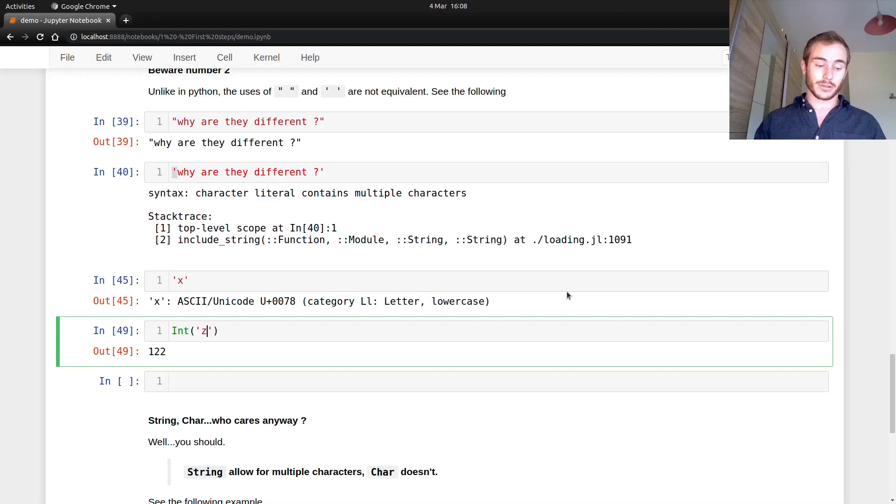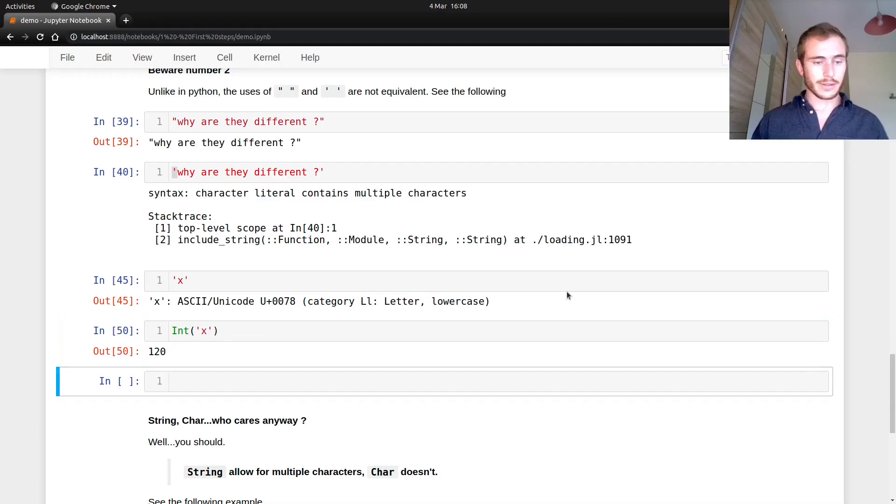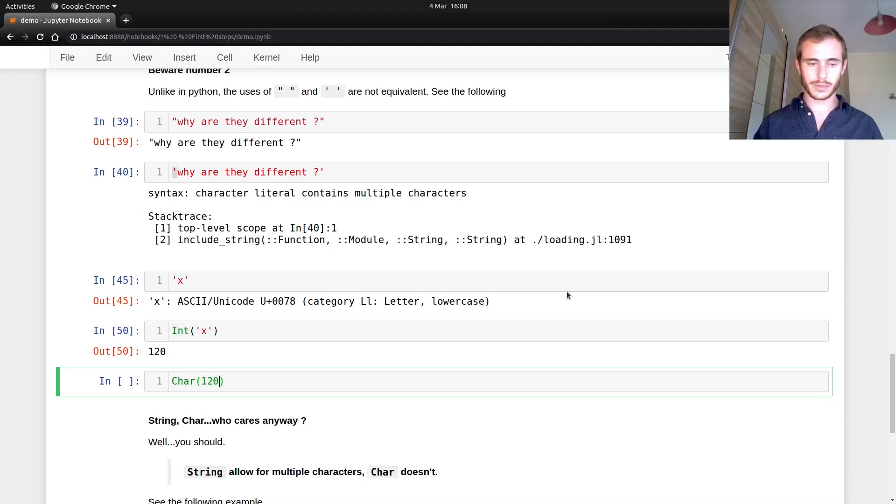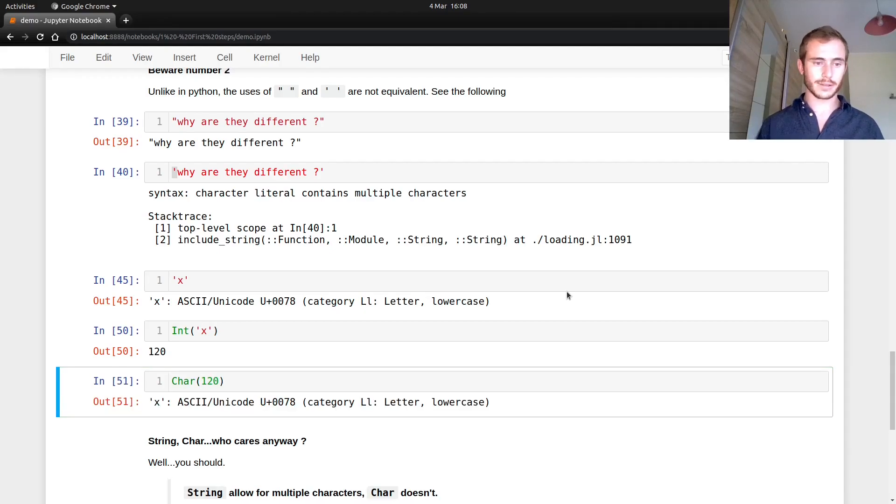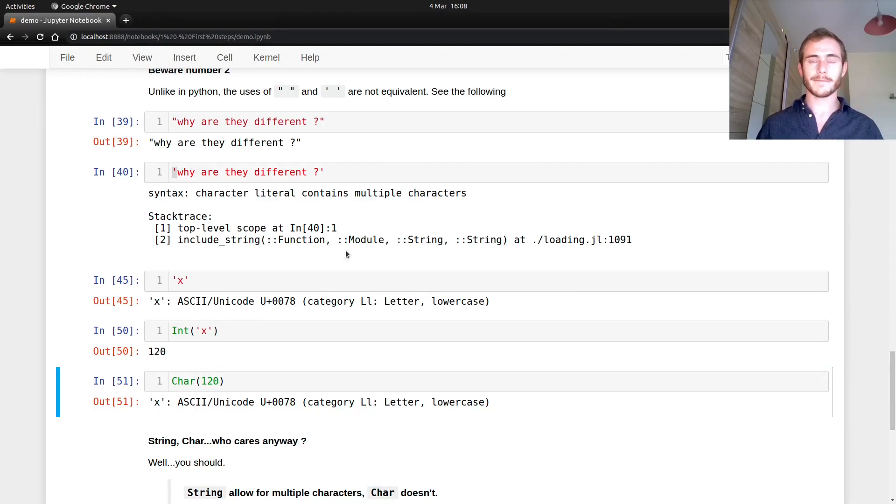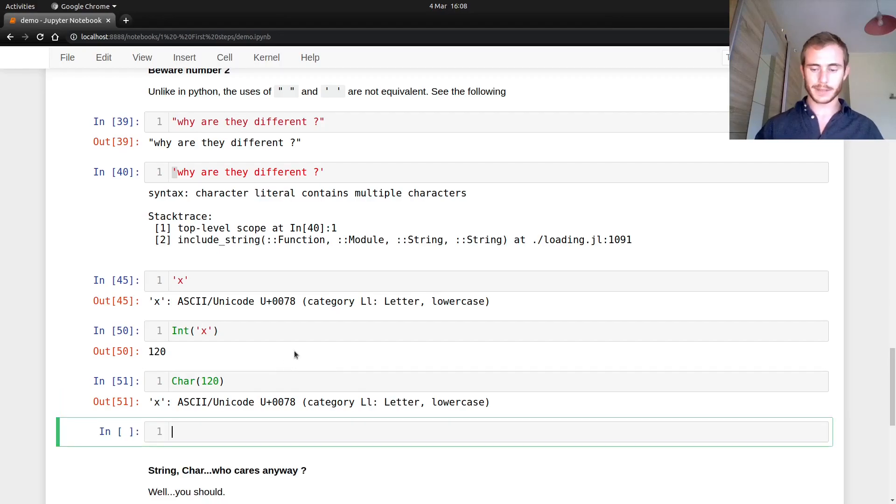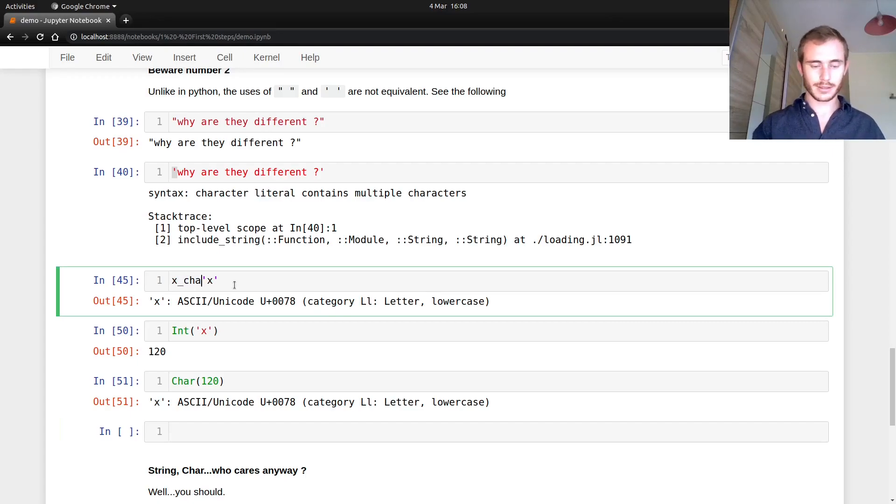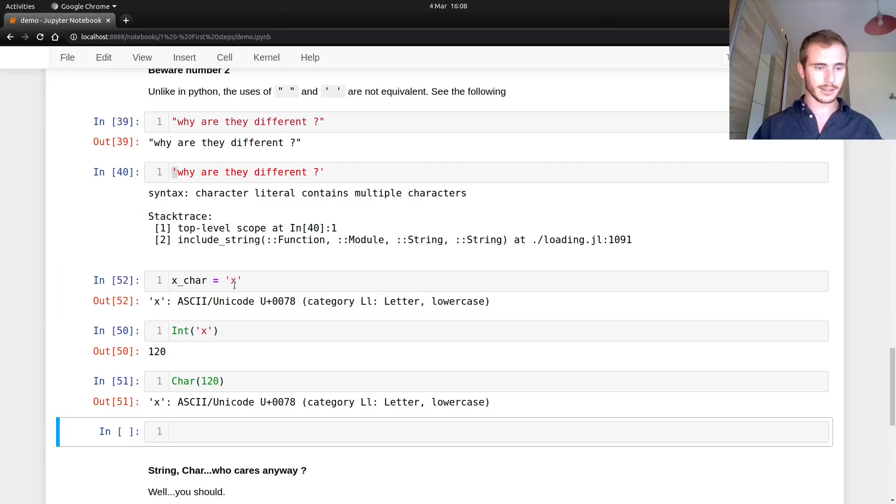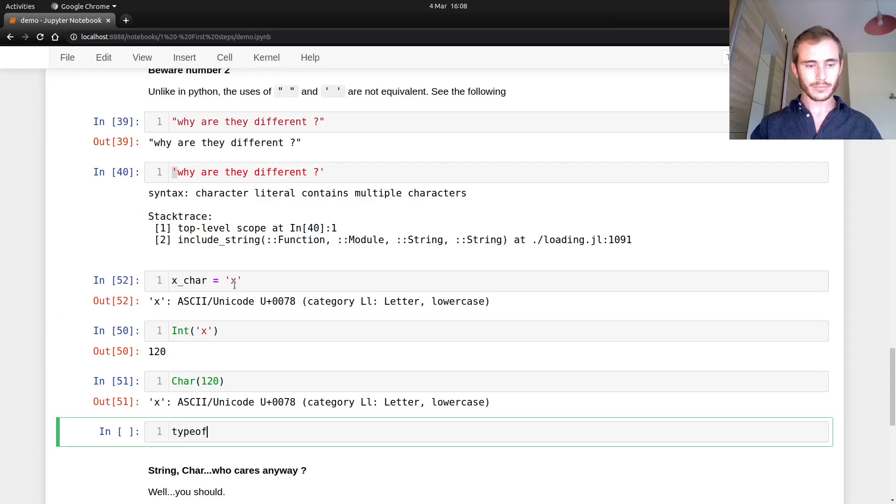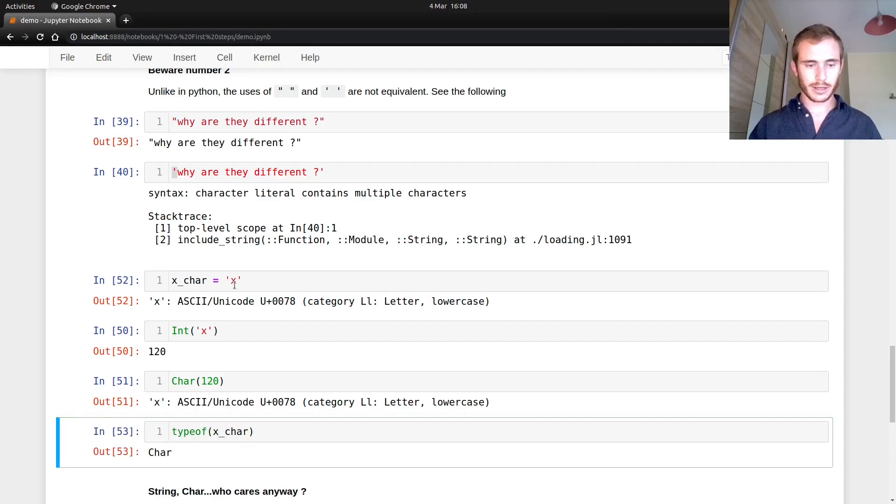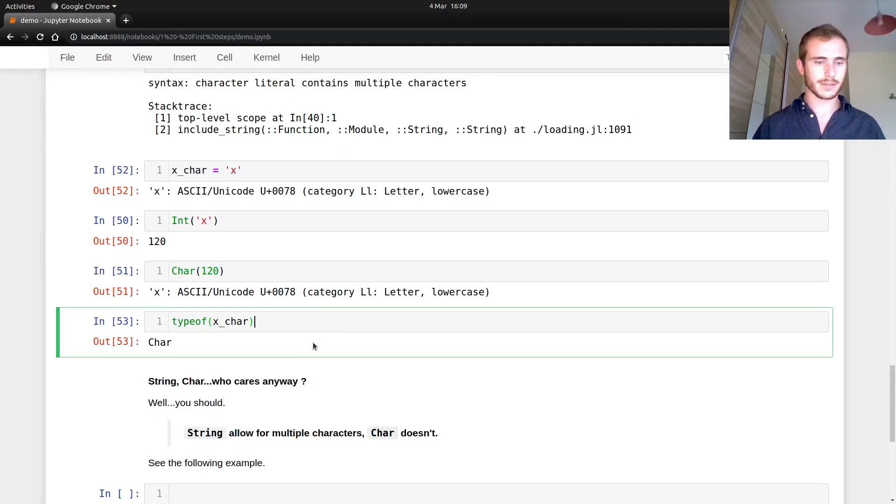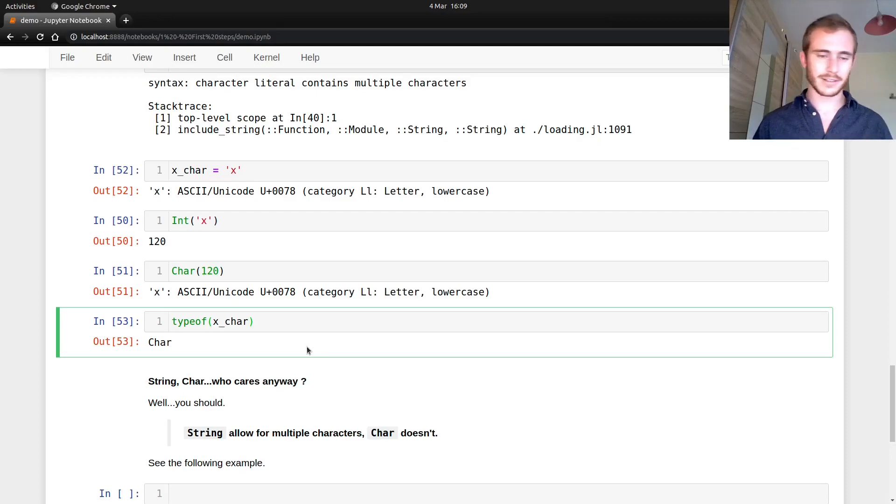But it also works the other way around. So if you have, if you want to take the char of 120, then you get the X, right? So you see, it goes either way. So that's something we want to keep in mind. Now if I just call this X char, and I run that. Now if I want to know the type of X char, it's a char, right? Or car. Please someone tell me in the comments how we're supposed to say that. I'm not native English. I'm actually French.